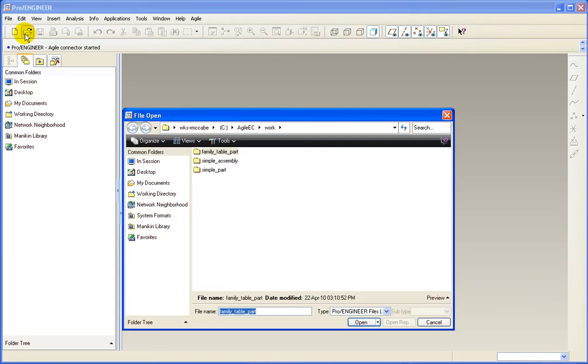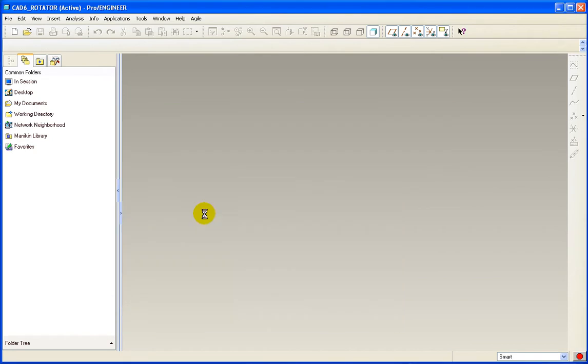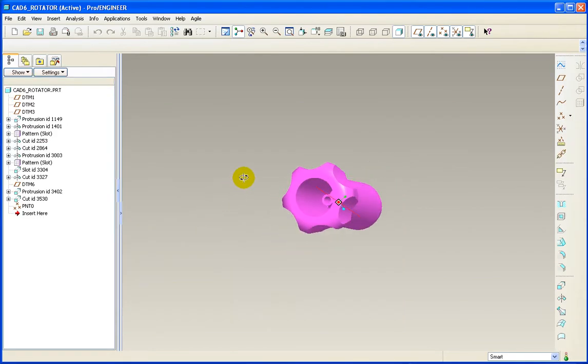To begin, we will open an existing part from our file system. From this part, we want to create a design object in Agile.